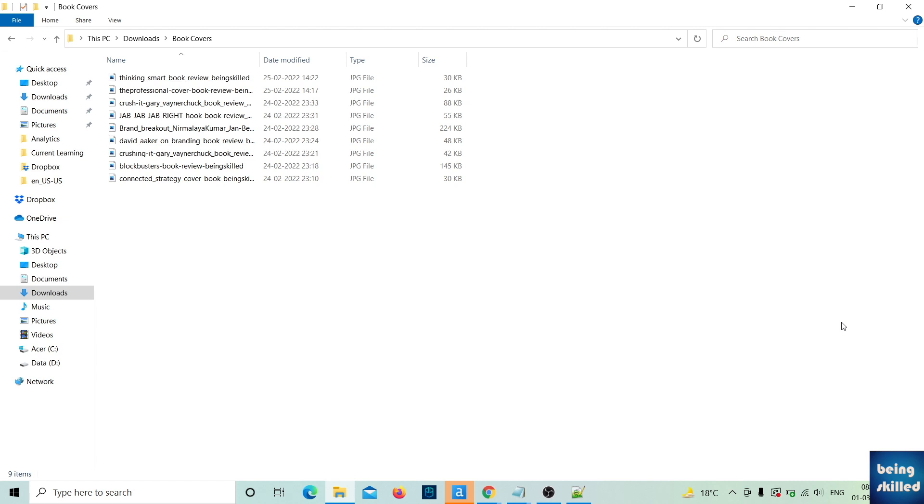Suppose you have a lot of files and you want to copy the filenames. How will you do that?